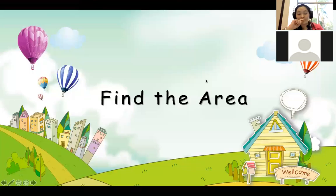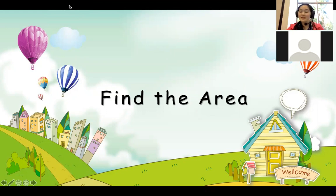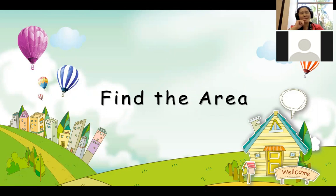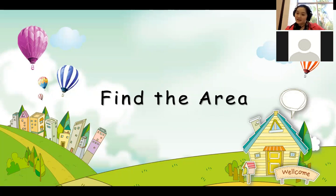We're going to talk about areas. What is area? Area is like the size of a shape — like how big it is. So area is the size of a shape.